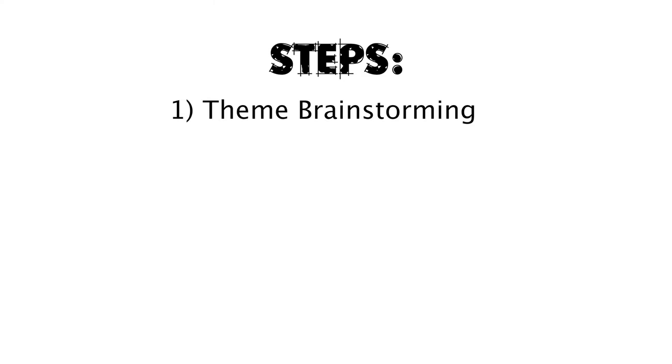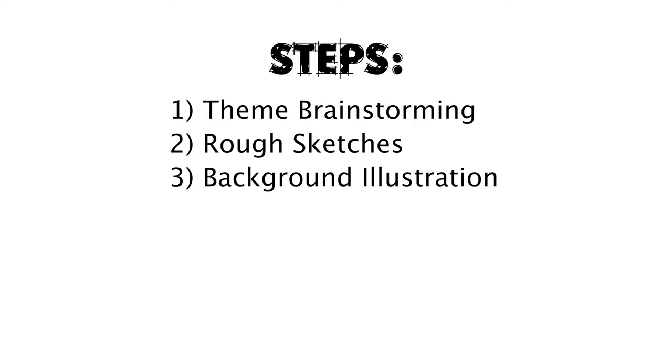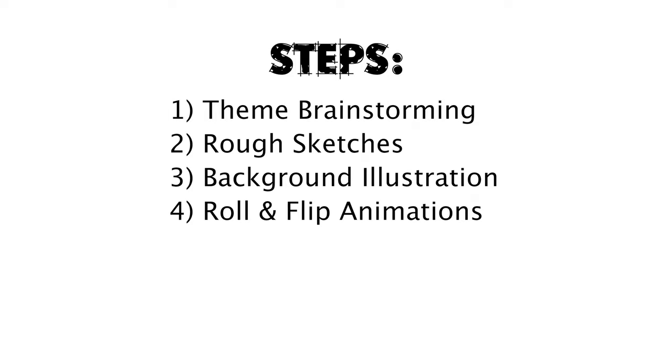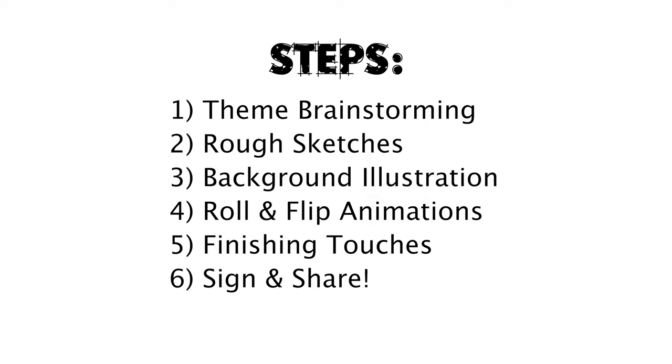Here are the steps we'll be following: theme brainstorming, rough sketches, background illustration, roll and flip animations, finishing touches, and finally, sign and share.